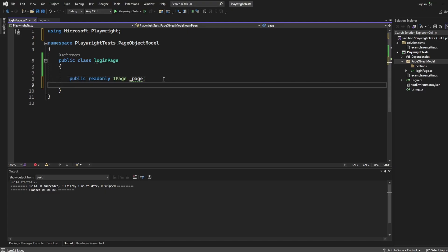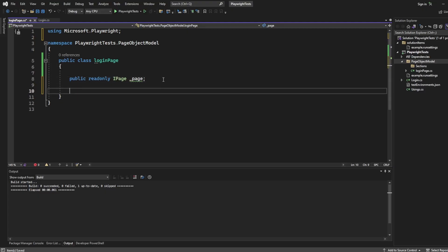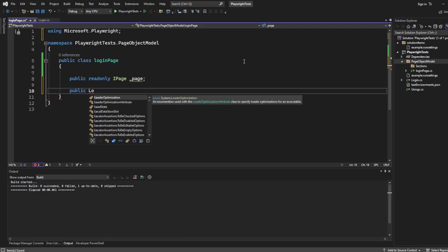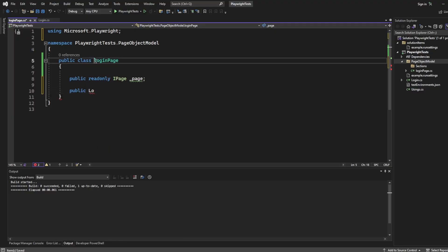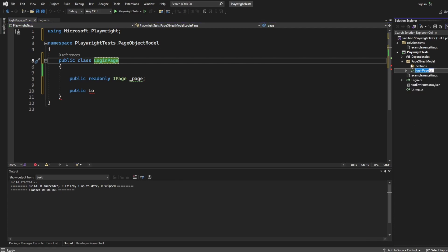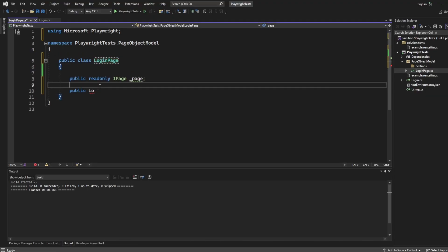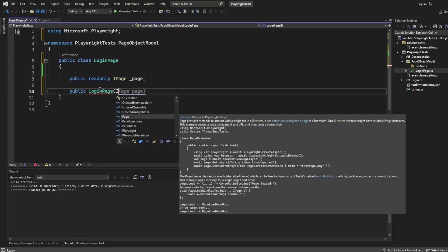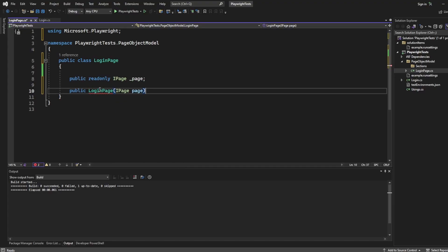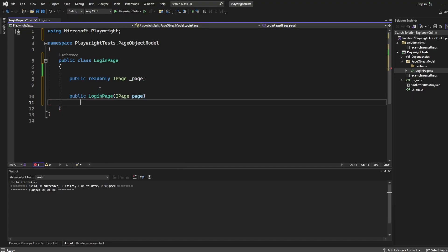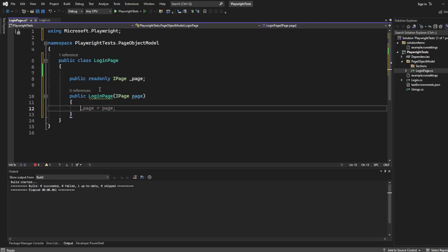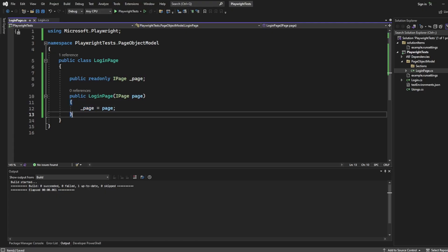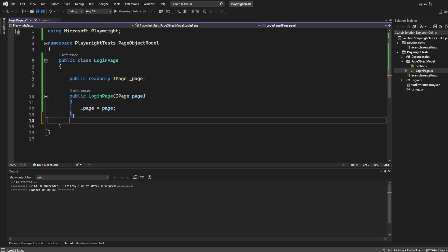With the page there now, we're just going to create our constructor. So I'm going to say public, which should be capital L. Let's rename this so it doesn't get out of hand. So I'm going to say public login page, pass through ipage of page. And we're just going to set underscore page to equal page. So that's all going to be passed through fine, and we'll be able to interact with the browser that we are trying to work with.